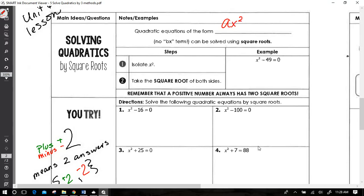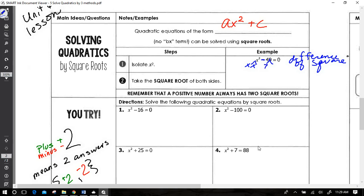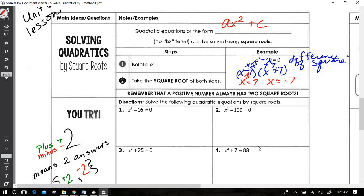Quadratic equations in the form ax² + c — where they're missing that bx term — can all be solved with square roots. If I had chosen to do this example by factoring, this would be a difference of squares. x is a perfect square, 49 is a perfect square, and the factors look like (x + 7)(x − 7). Using the zero product property gives us x equals positive 7 and x equals negative 7.